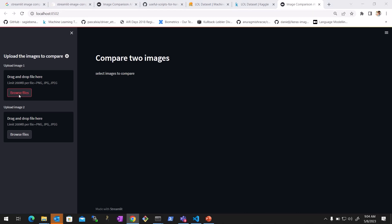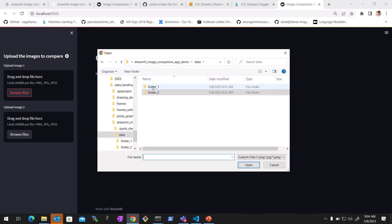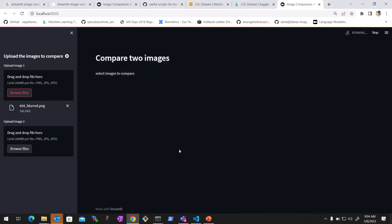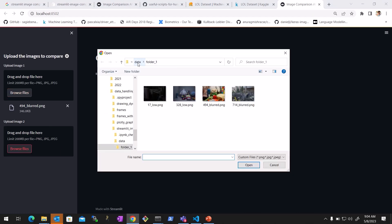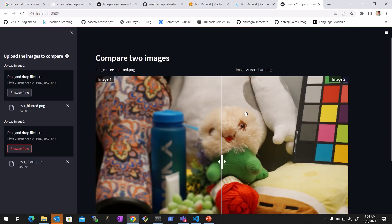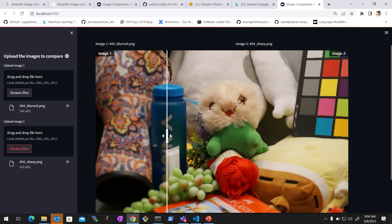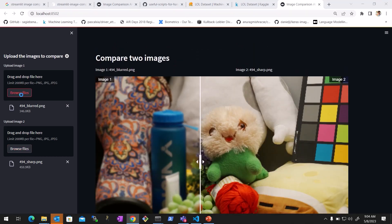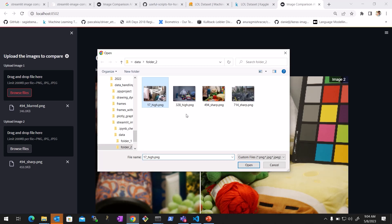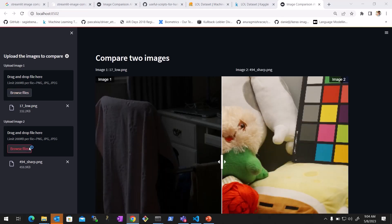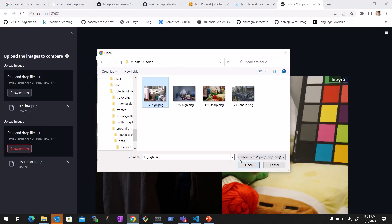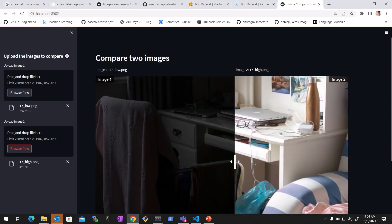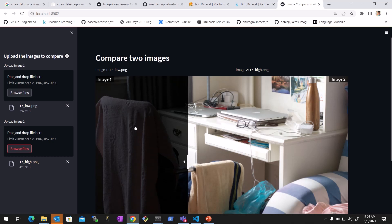Now you see you have 'Compare Two Images' with no images selected yet, and the sidebar we created. We browse the sample data — let's say this blurred image '494_blurred' and from folder 2 the sharp one '494_sharp'. We open these and yes, now you can slide over and see the difference between the two images. You can browse another file for another application — image enhancement — and that's how we do it for the single file.